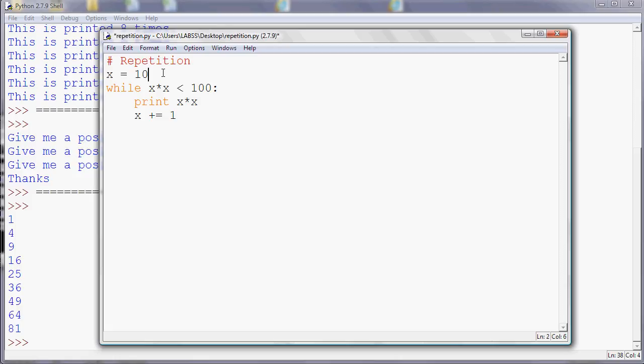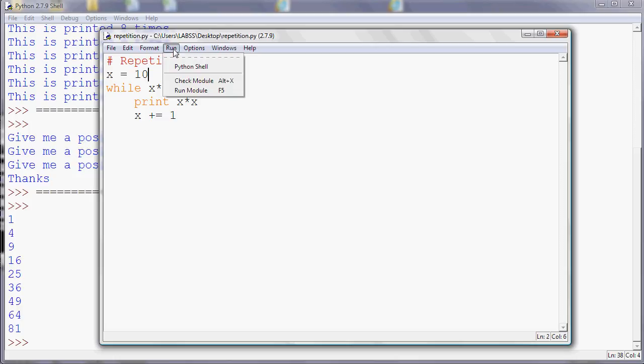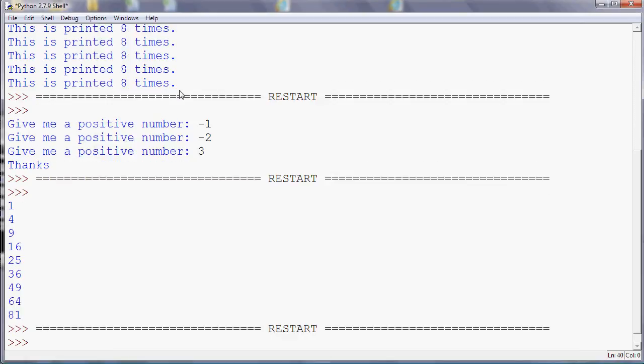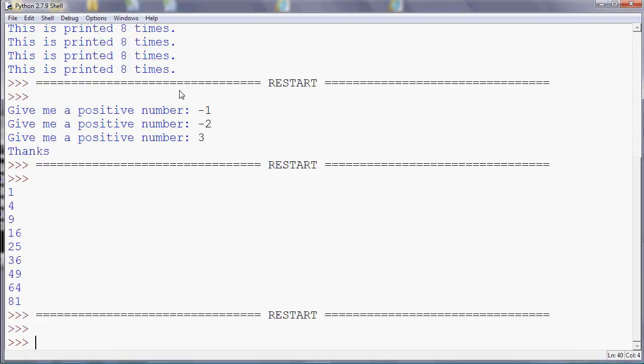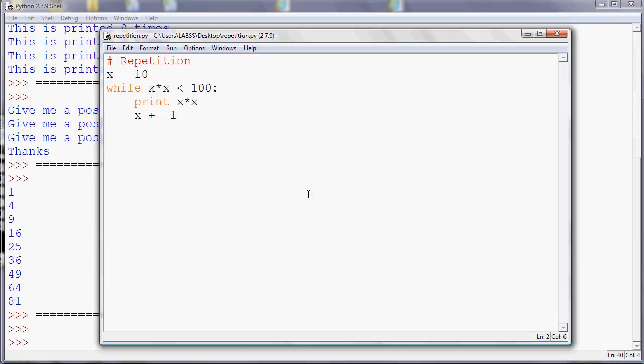So as an alternative to repeating things a fixed number of times, you can repeat while a particular condition is true. Or if you want to repeat until something is true, then you just need to reverse the logic. So if you're repeating until you get to 100, basically you're doing it while it's less than 100.